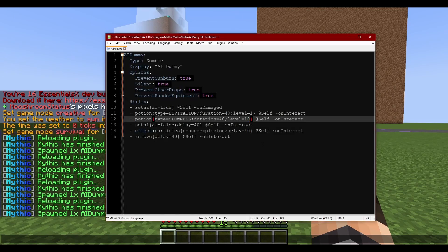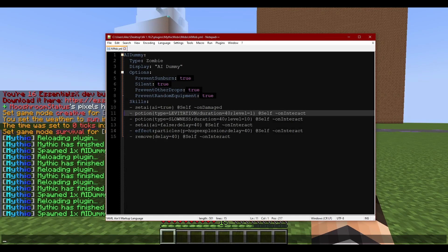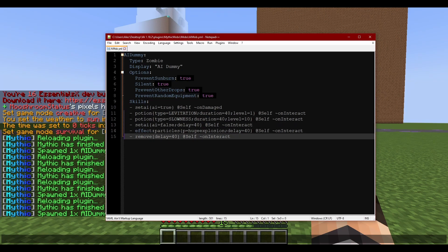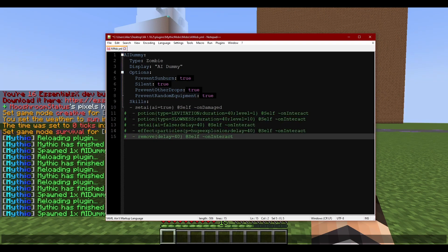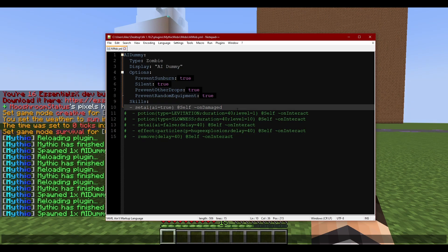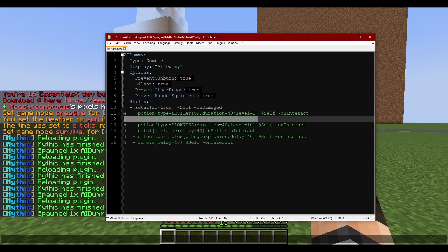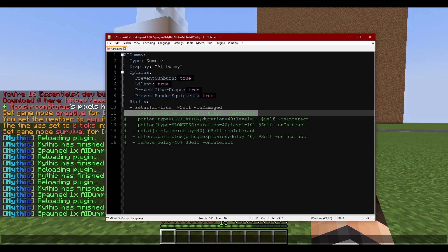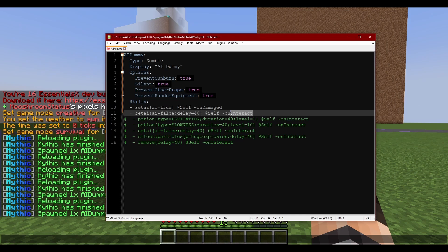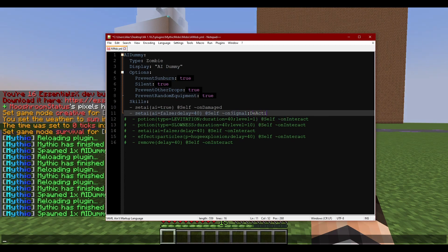All right, and then last but not least, this is going to be for the Mythic Crucible users. So if you don't have this plugin, none of this will be applicable to you from here on out. If you do have it, then we will be able to work together on this one. We're gonna change this on interact here to on signal deactivate.